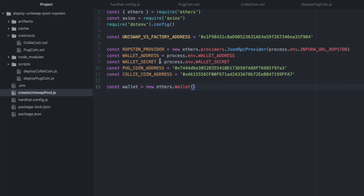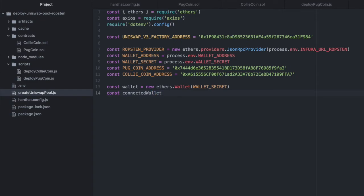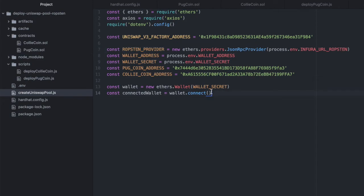And we're going to need that wallet secret. And then I want to connect that wallet to our provider on Ropsten.